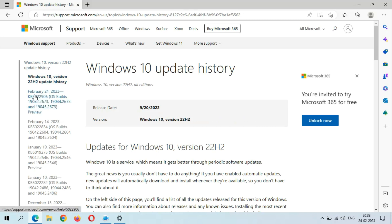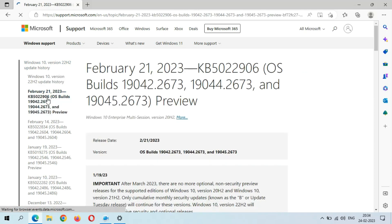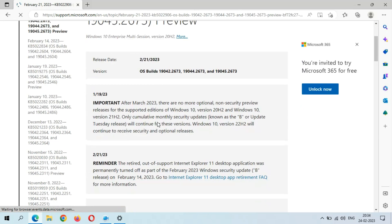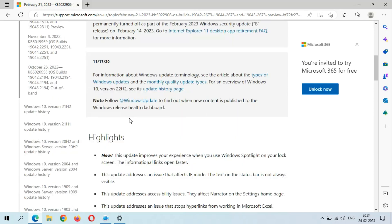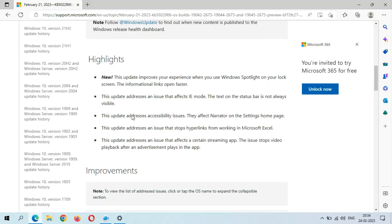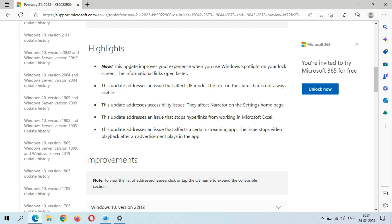here you can see February 21, 2023, KB5022906. If we click here, you can see the important information reminder and here's the highlights. New: This update improves your experience when you use Windows Spotlight on your lock screen. The informational links open faster.